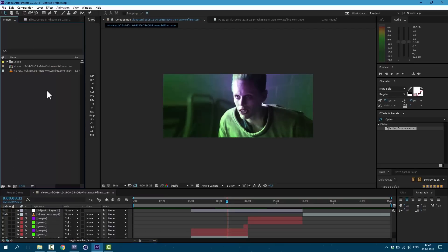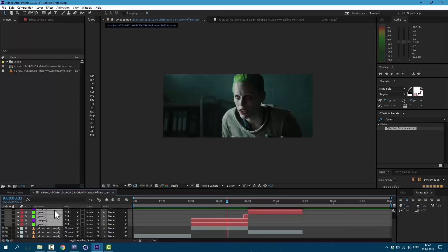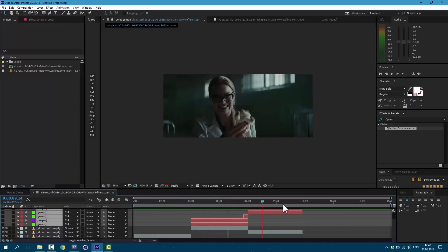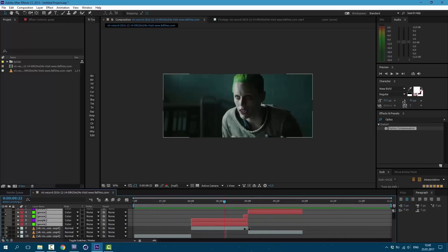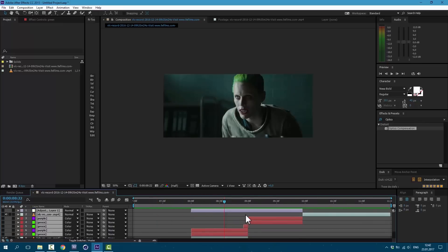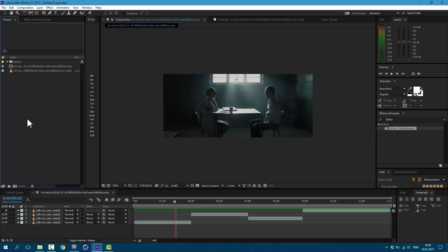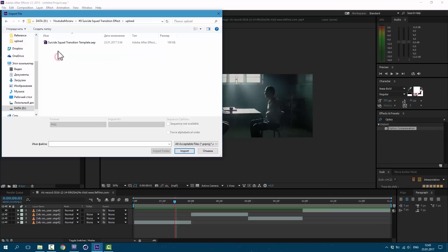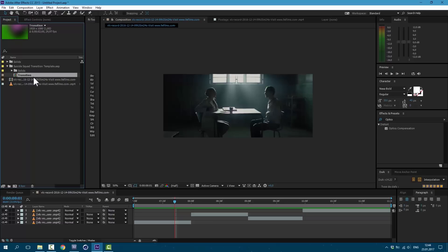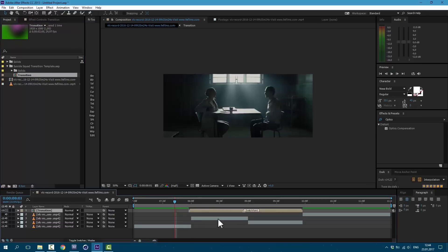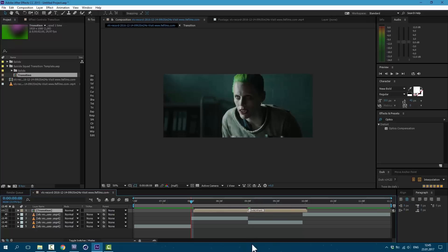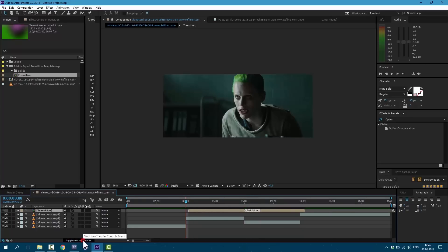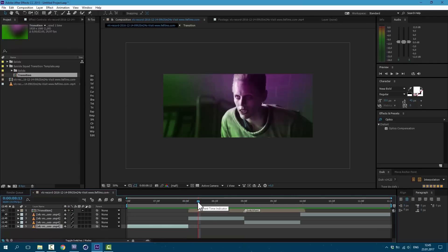Also in description to this video you can find transition template. So basically for example we have this footage with no effects. Let's delete this all. Then you can download transition template from description below and go to File, Import File. You will get this file for free. Click on it and click Import. So here we have transition comp. Just drag it into your comp. And here you can see this marker which shows you where is the peak of this transition. Let's time it directly above. Click on this toggle switch and click on this star here.